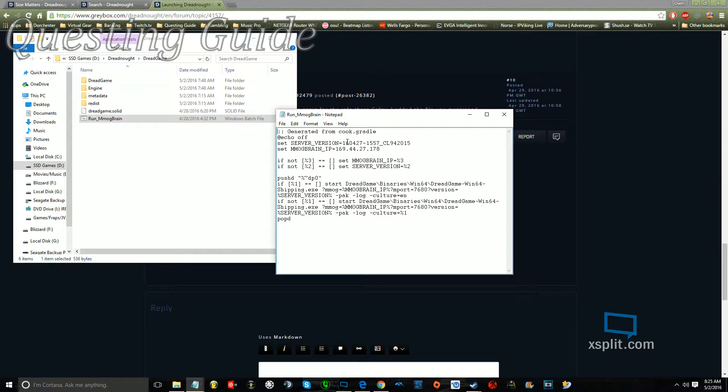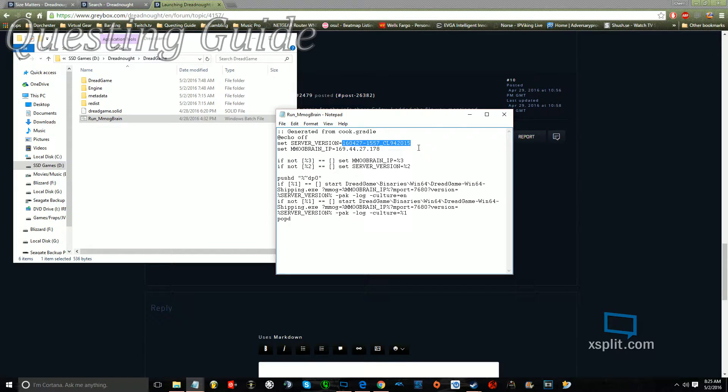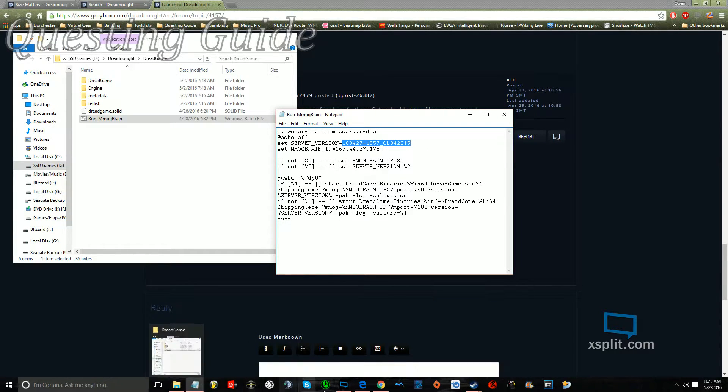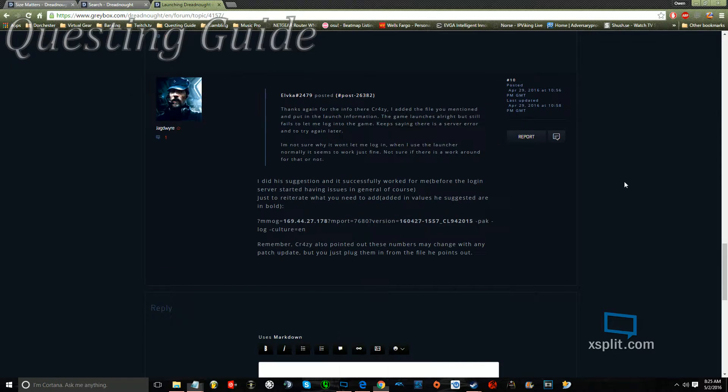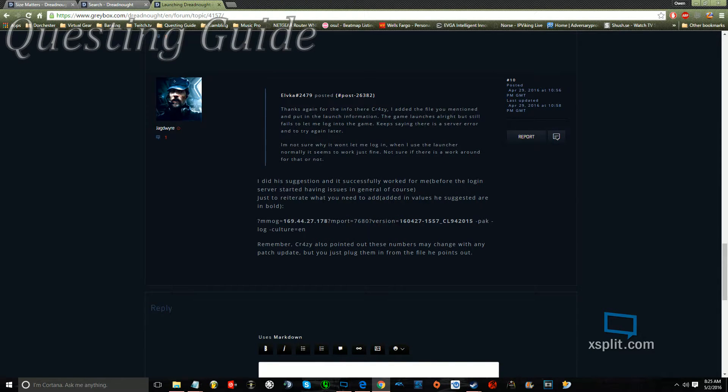So for the server version, you would just highlight that, and then copy it. And then if you look at this line of code, where it says Equals, you put in your version right there.